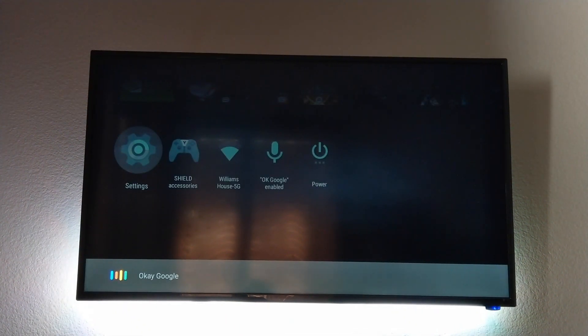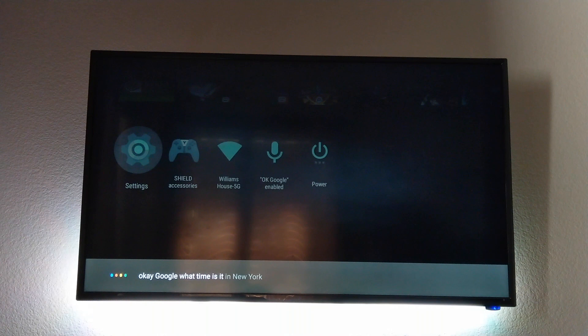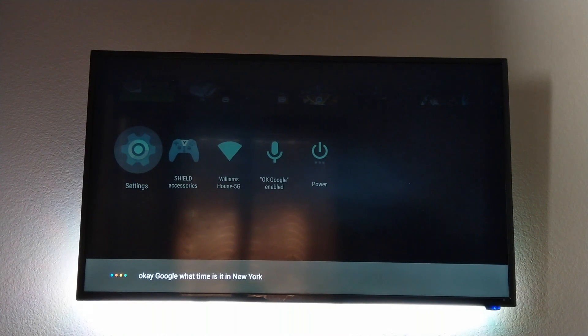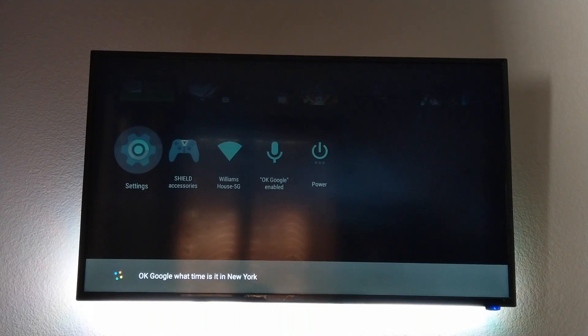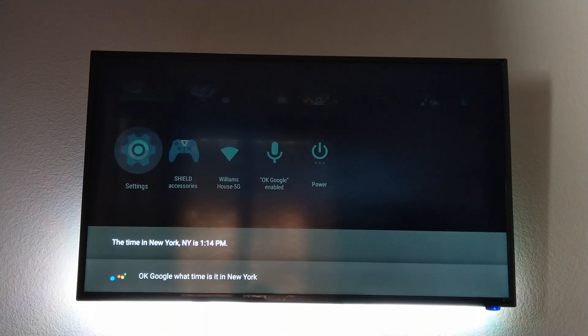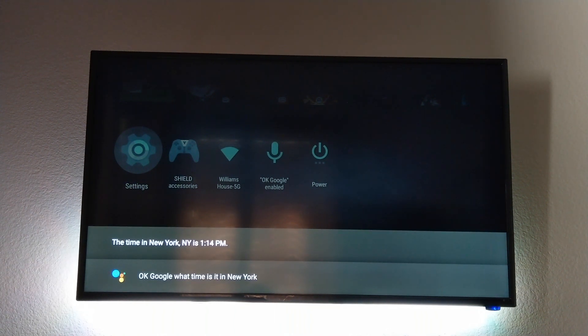Okay Google, what time is it in New York? The time in New York, New York is 1:14 PM.